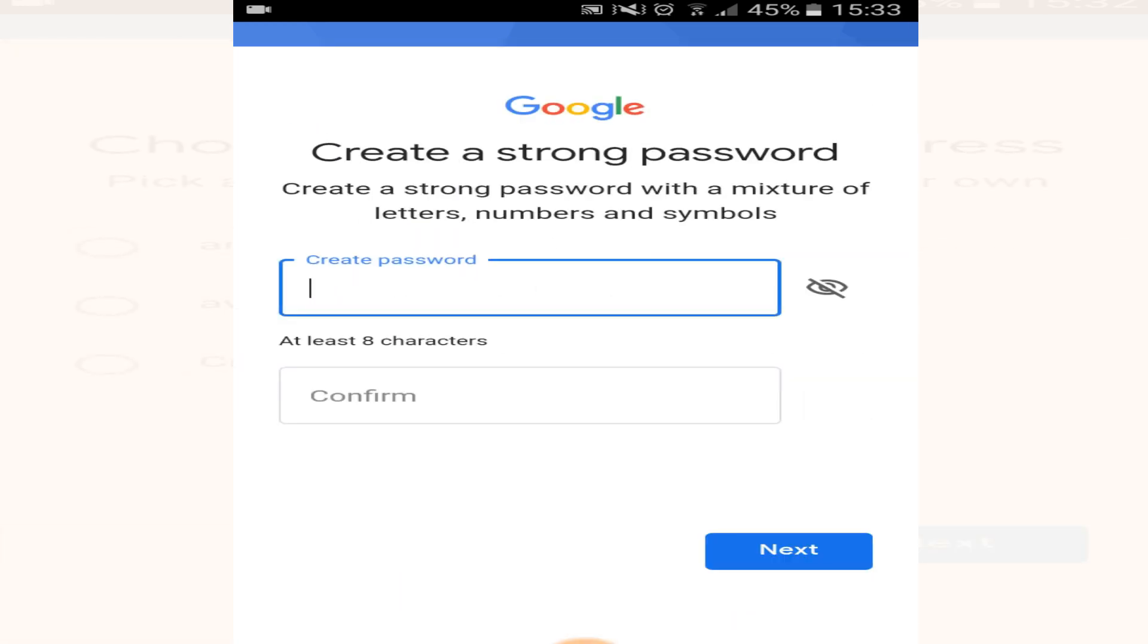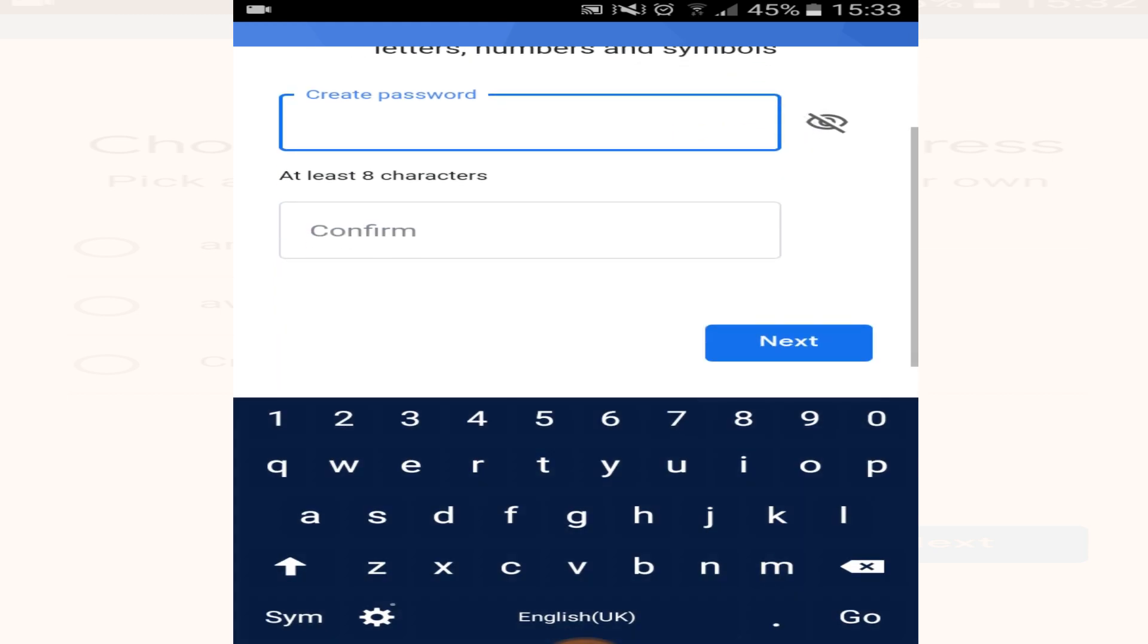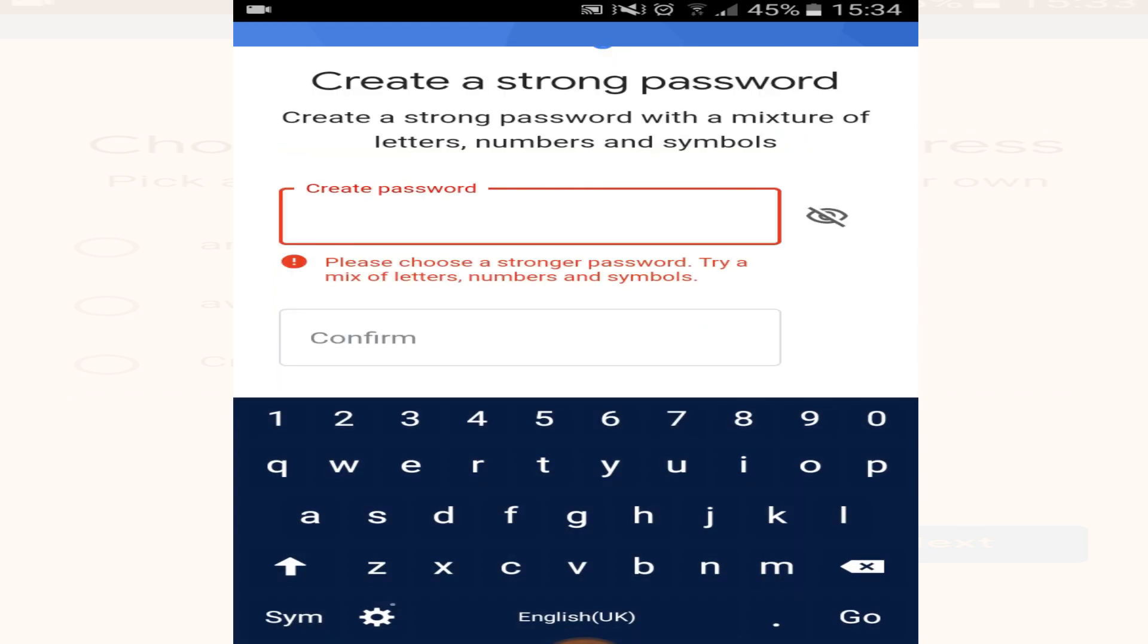Now create a password for your Gmail or Google account. Make sure to enter some numbers as well along with the letters in your password, otherwise it may not accept it.